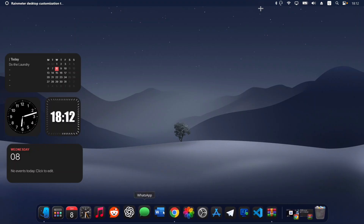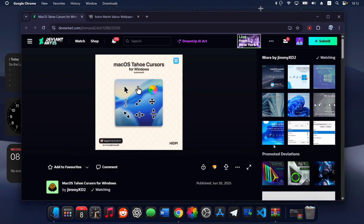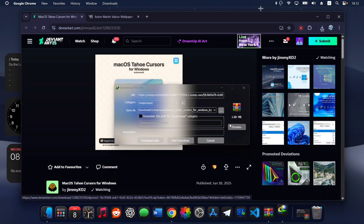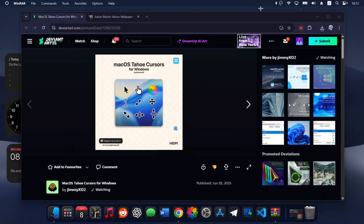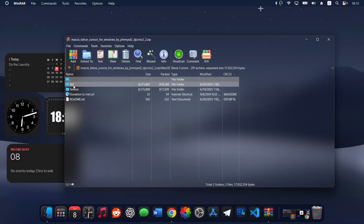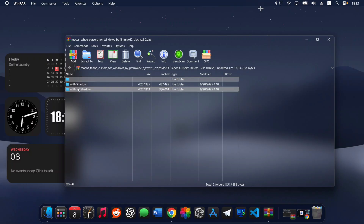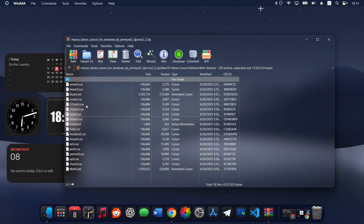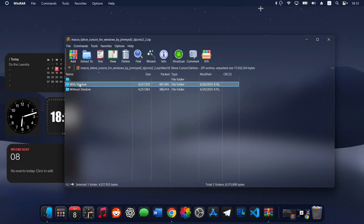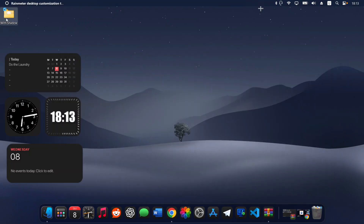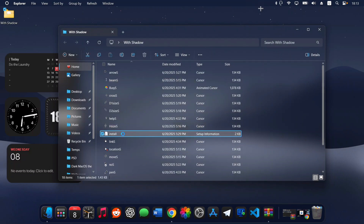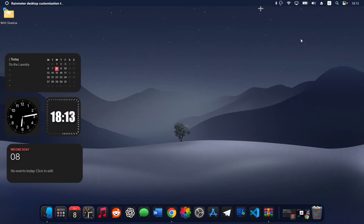Now head back to your browser and download the macOS cursor. Click Start to begin the download and open it. You'll see two folders inside — I'm going to use the macOS-style cursor with shadow to blend the macOS vibe with Windows. Drag it to your desktop, close the archive, open the folder, find the Install file, right-click it, and click Install.